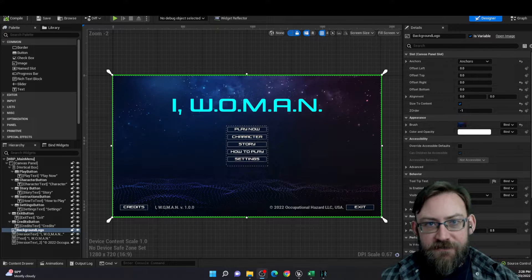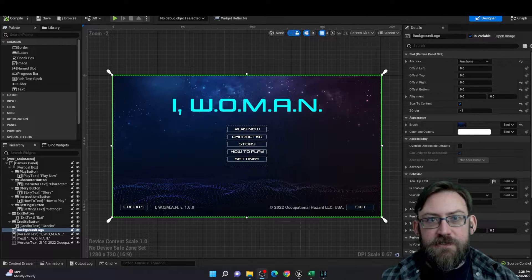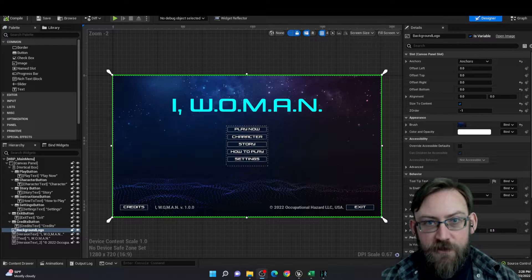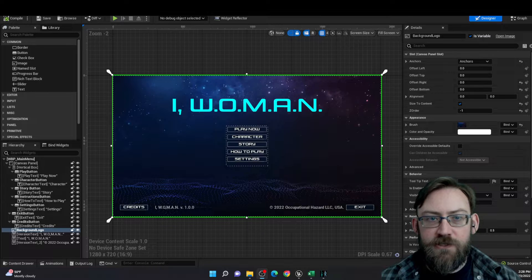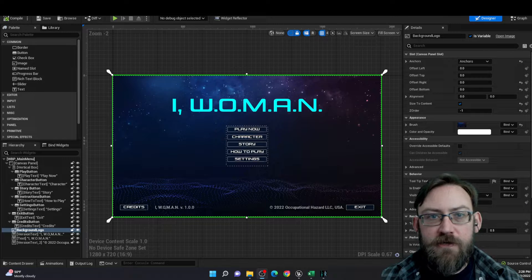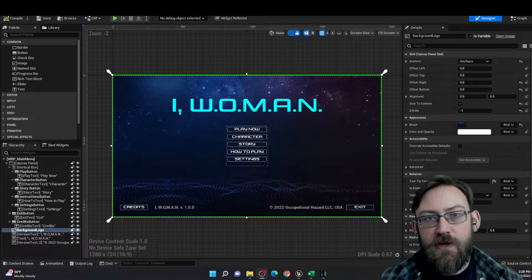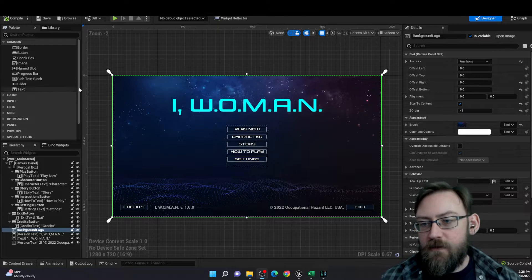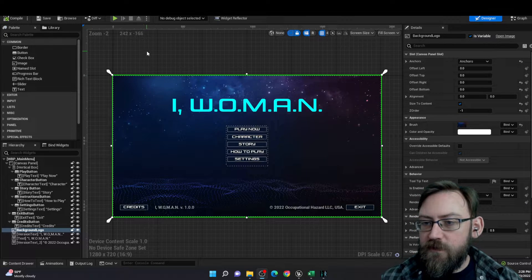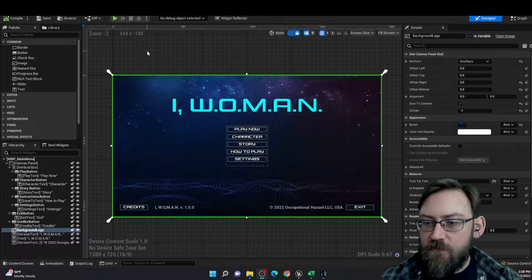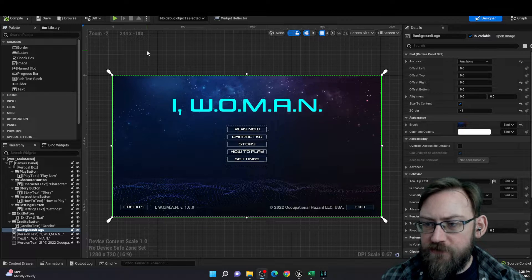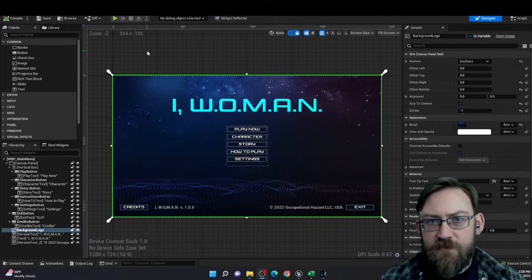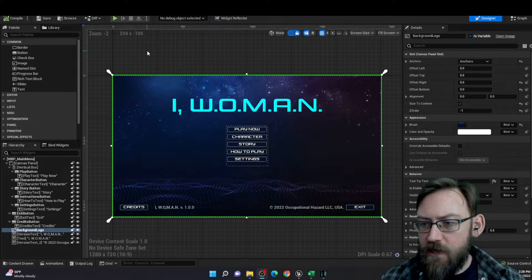Hello, my name is David Tavares, and this is the portfolio content example for widgets, main menu, and UI. This example is from the twin-stick shooter I developed that's now available on Steam called I, W.O.M.A.N.